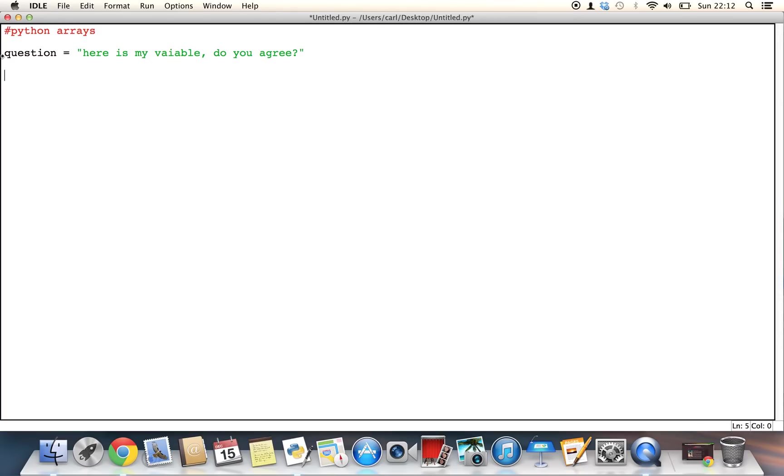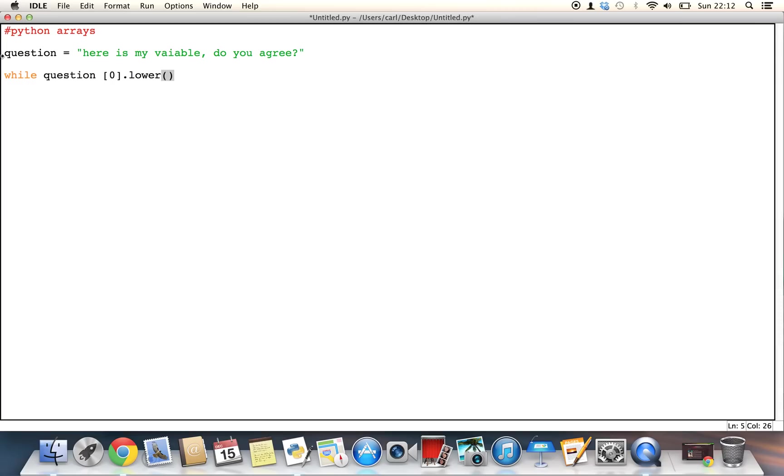So first of all, let's say we wanted to make a simple yes or no question. So we can have a variable and call this question, and the question is going to be, give it a variable of, here is my variable, do you agree, question mark. Now, all we're going to do here is, we can use a if statement, else statement, or we can use an if and else statement, an elif statement, or we can start using loops. Loops are much more interesting, so I'm going to start directly with them. So we can go ahead and we can say, while question,